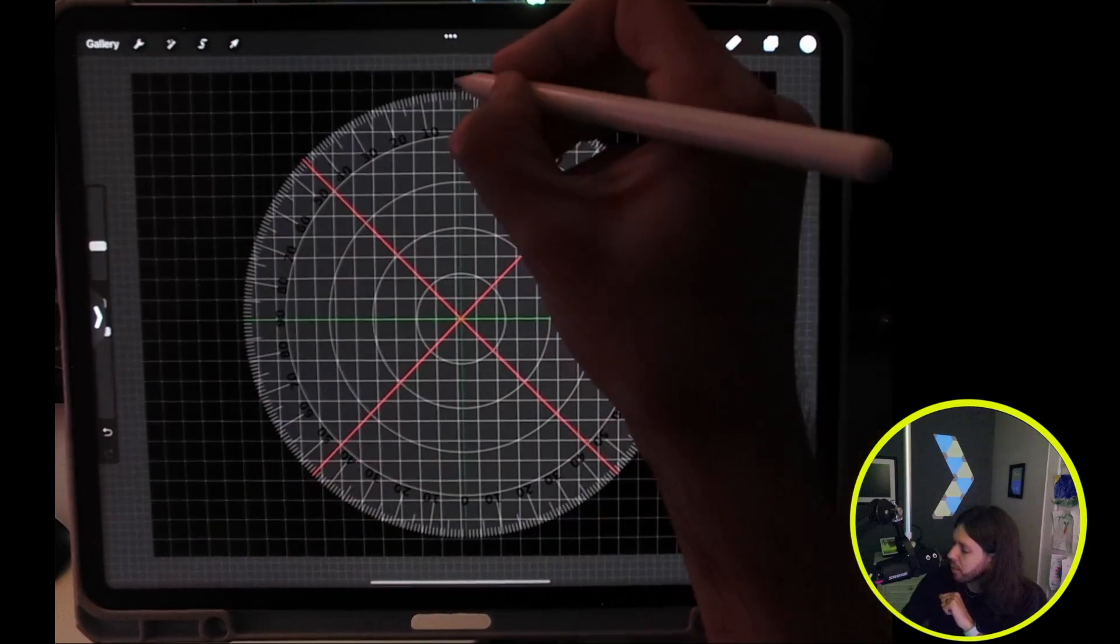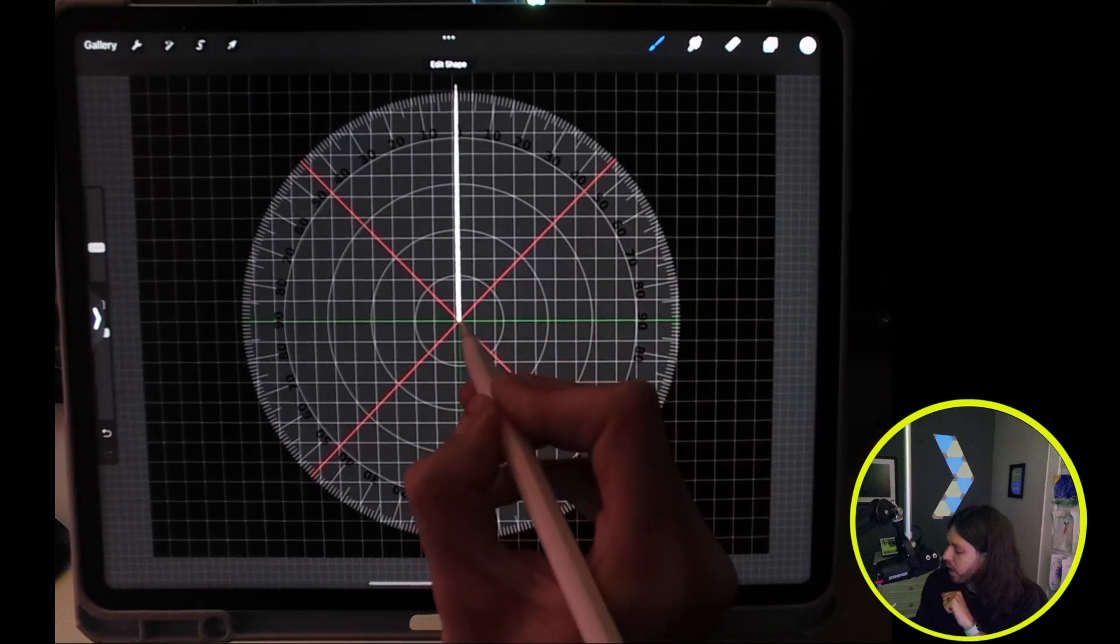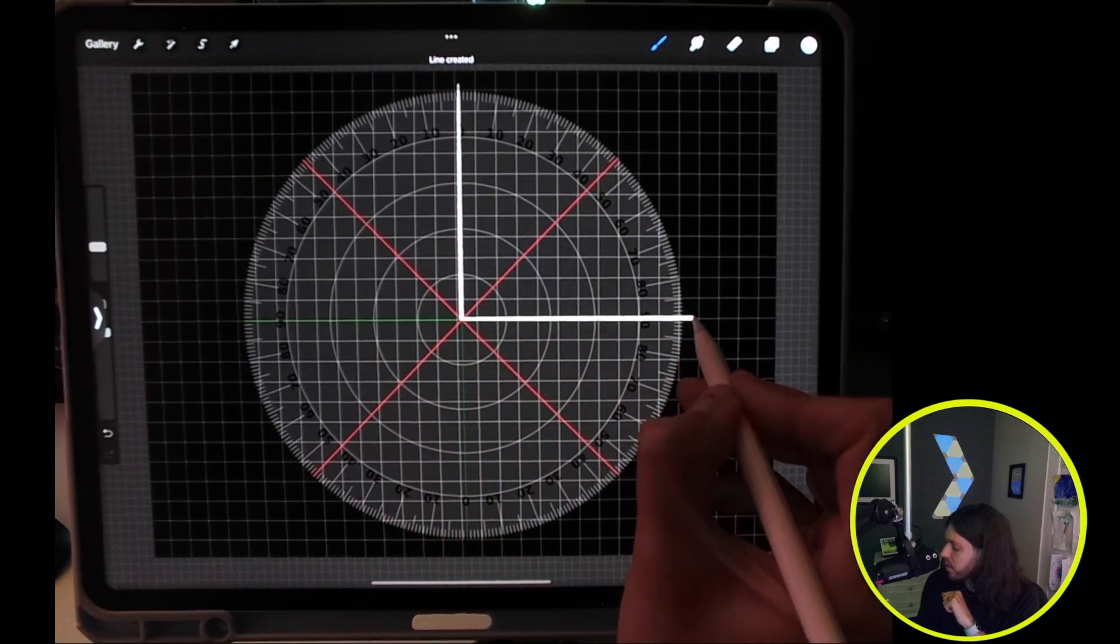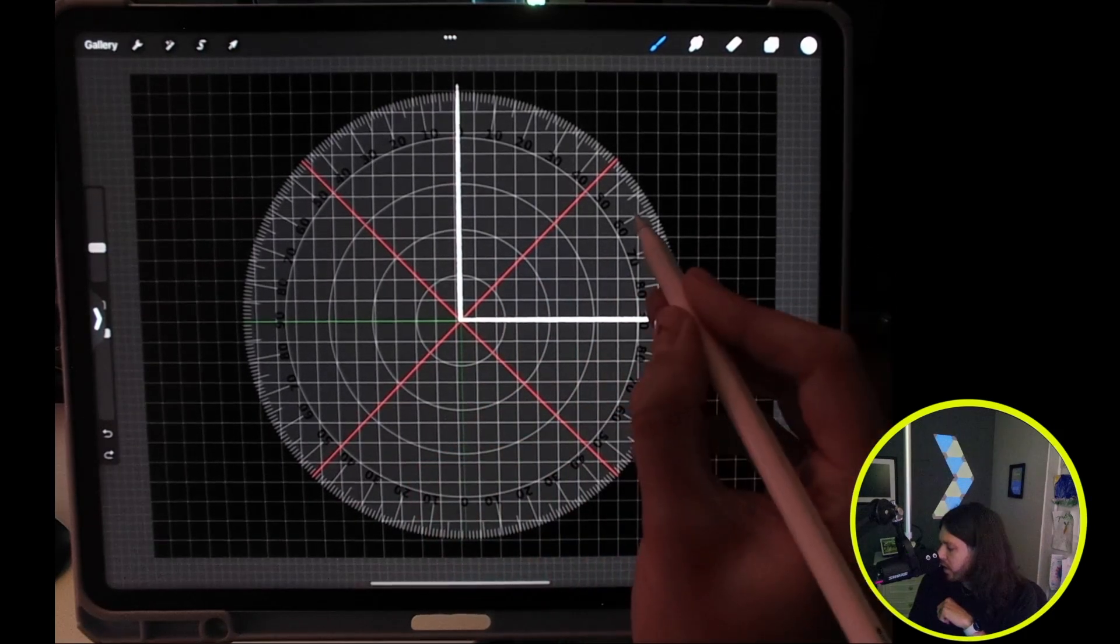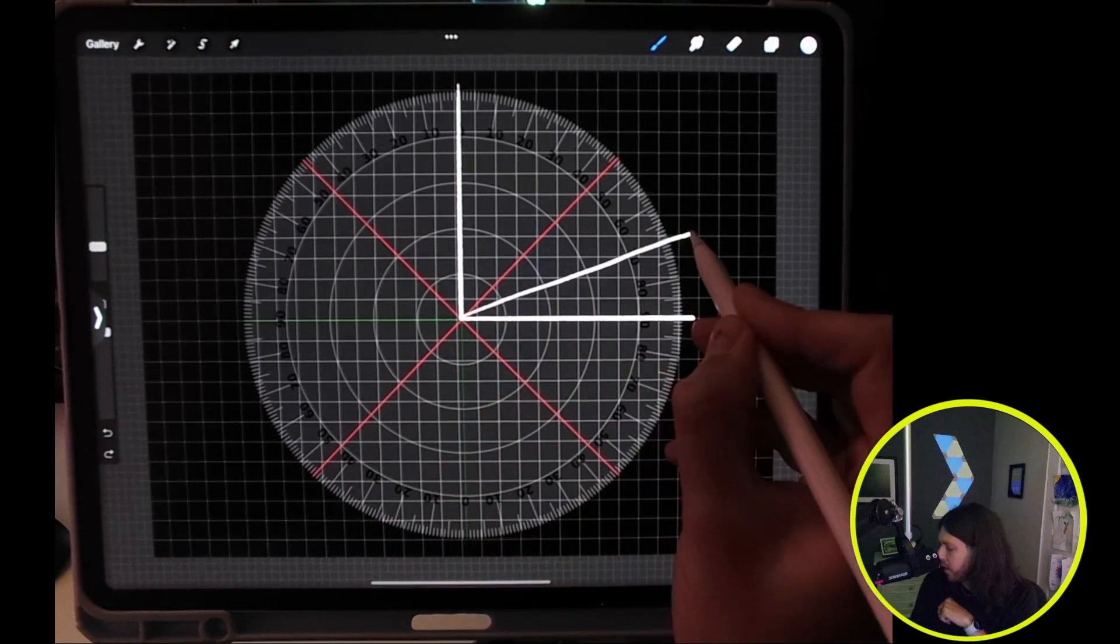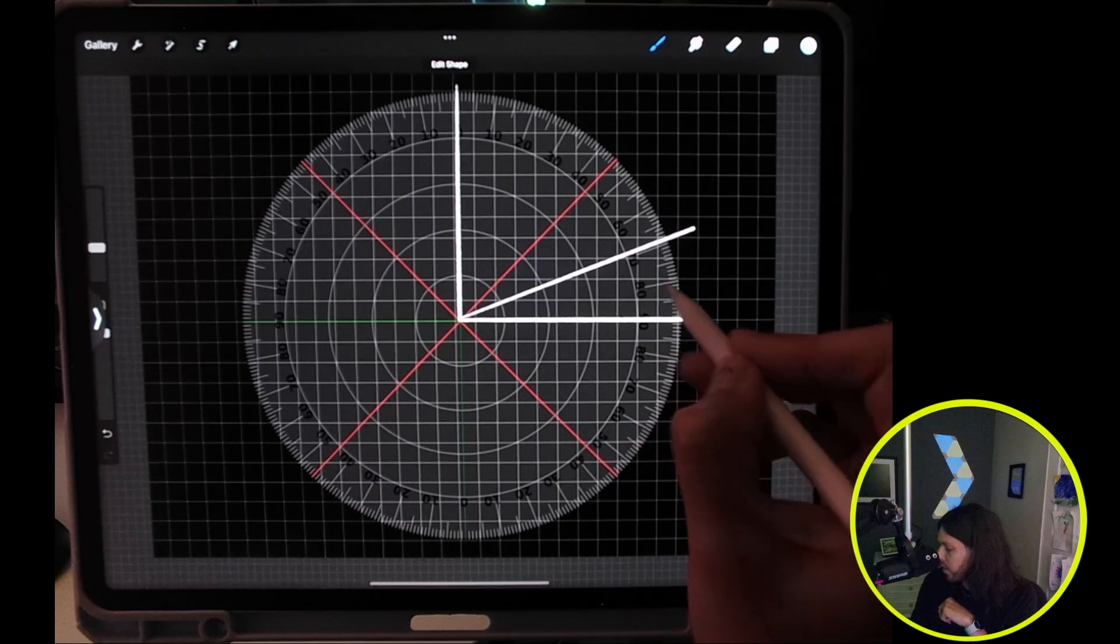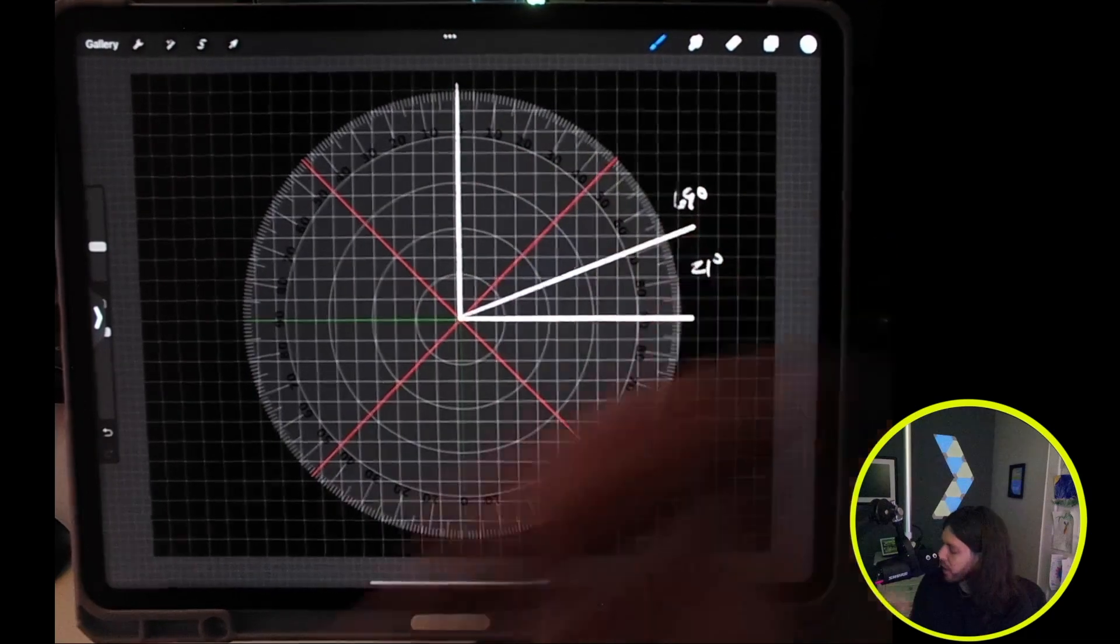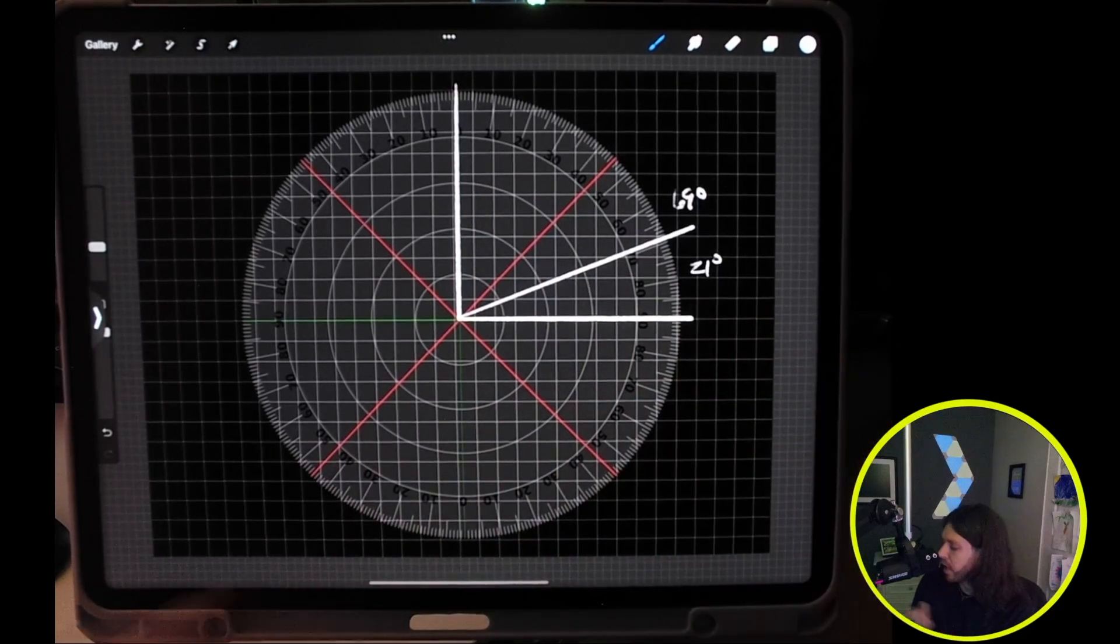For example, I have my vertical line here and then I want to, well we'll just say here's our right triangle, and then if I want to do something more precise, let's say 21 degrees, so I'll go up here at 69. This would be 21 degrees from here, 69 degrees from here. So that would be a 69 degree angle here and a 21 degree angle here.